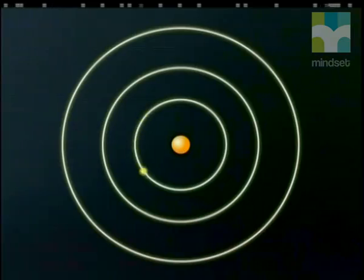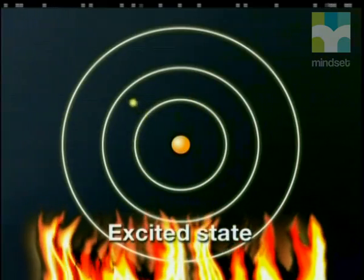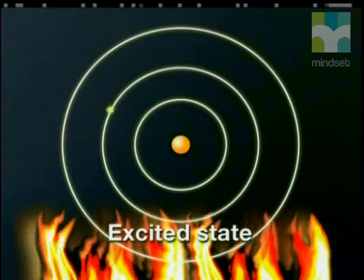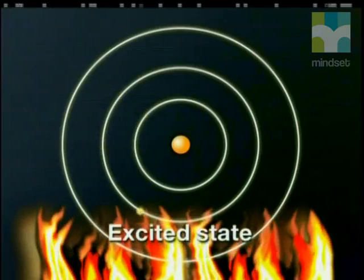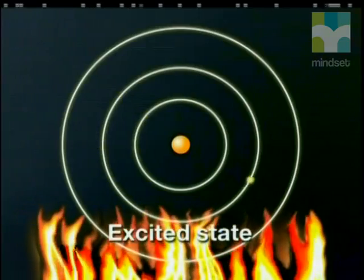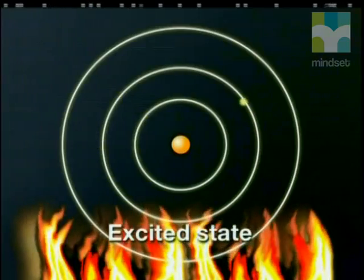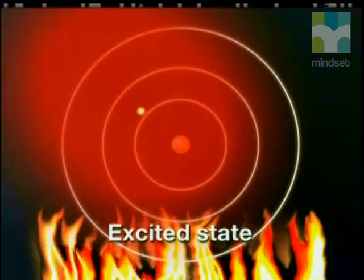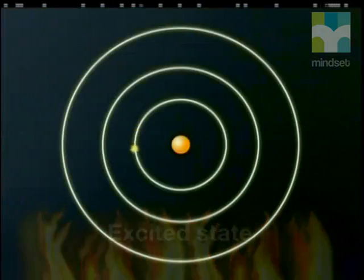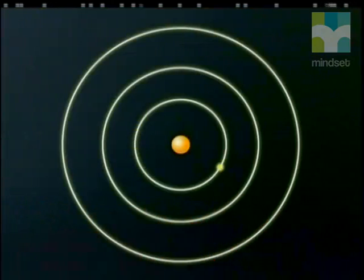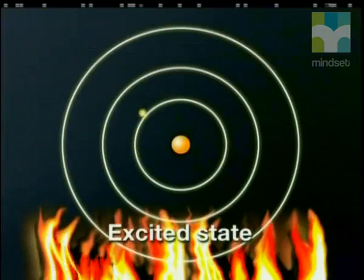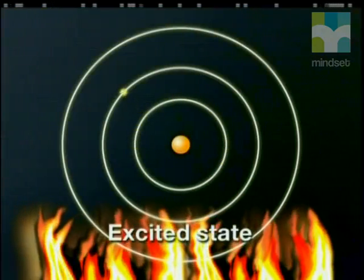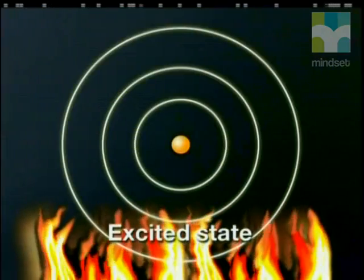The excited electrons cannot remain in the ground state orbit but must jump to a higher orbit. The energy an electron gains is exactly the same as the difference in energy between the ground state and an orbit of higher energy.